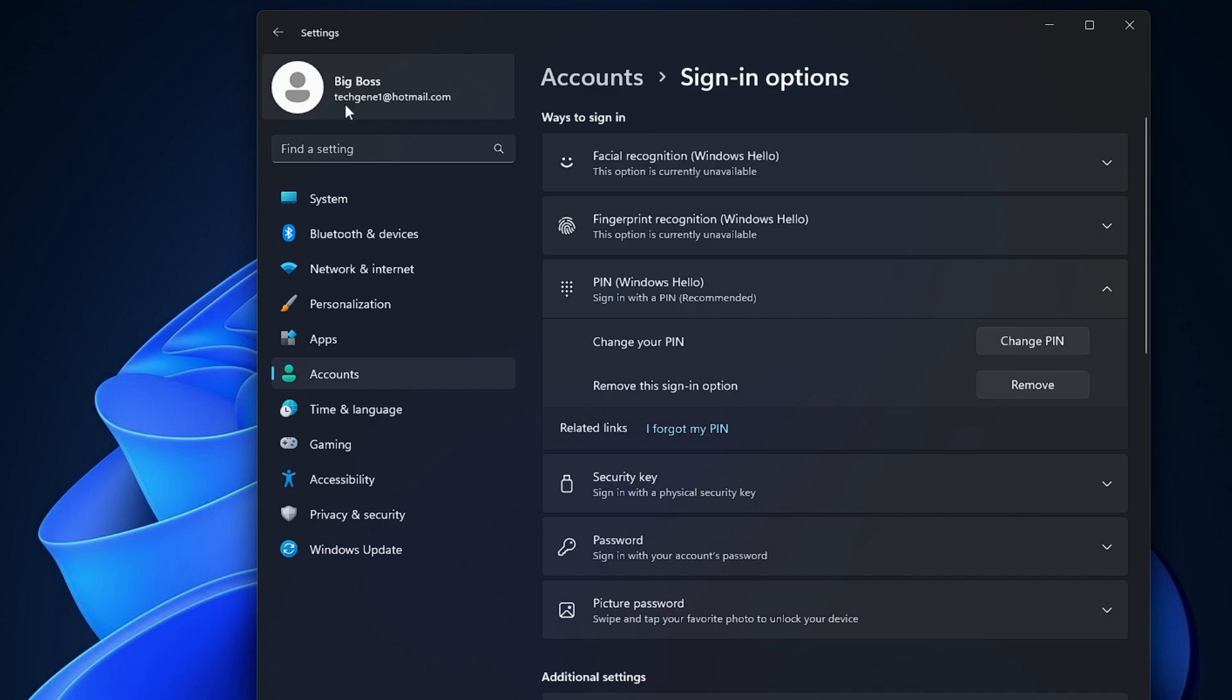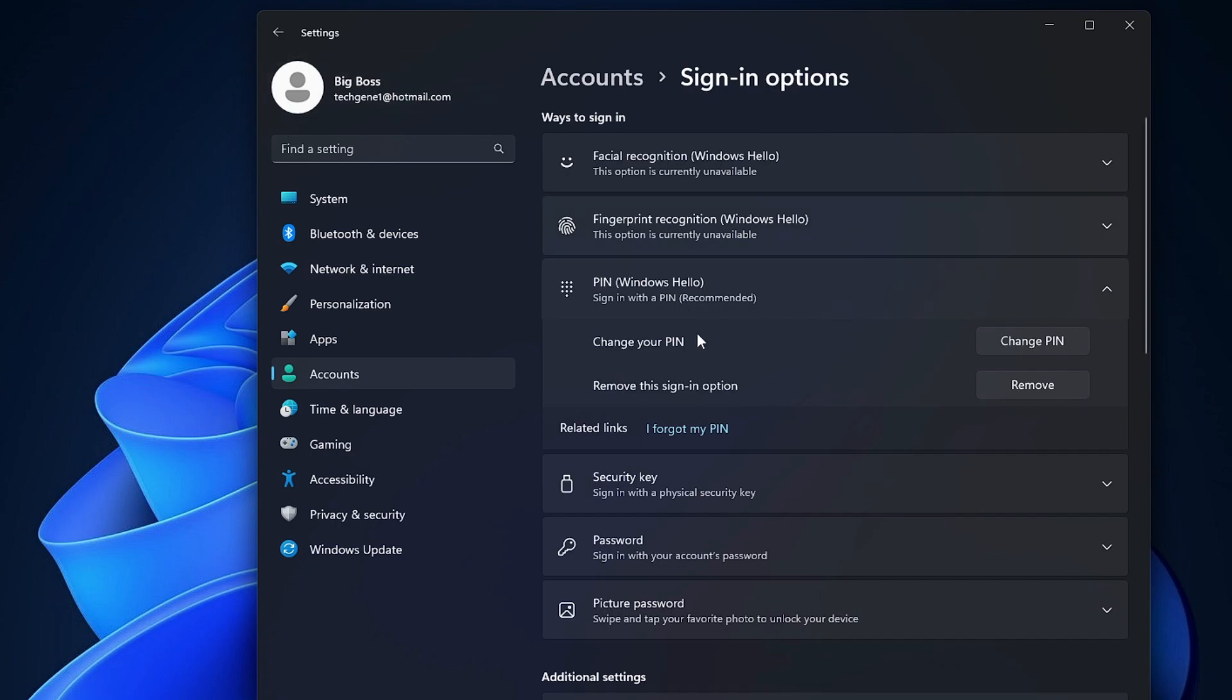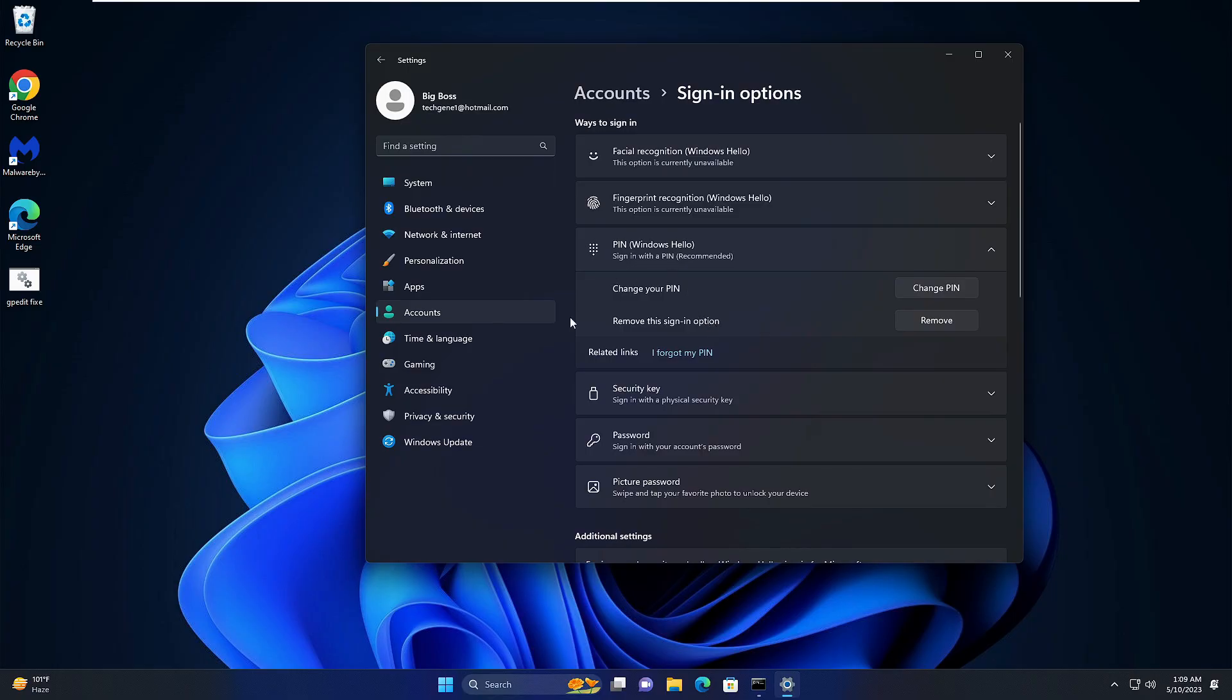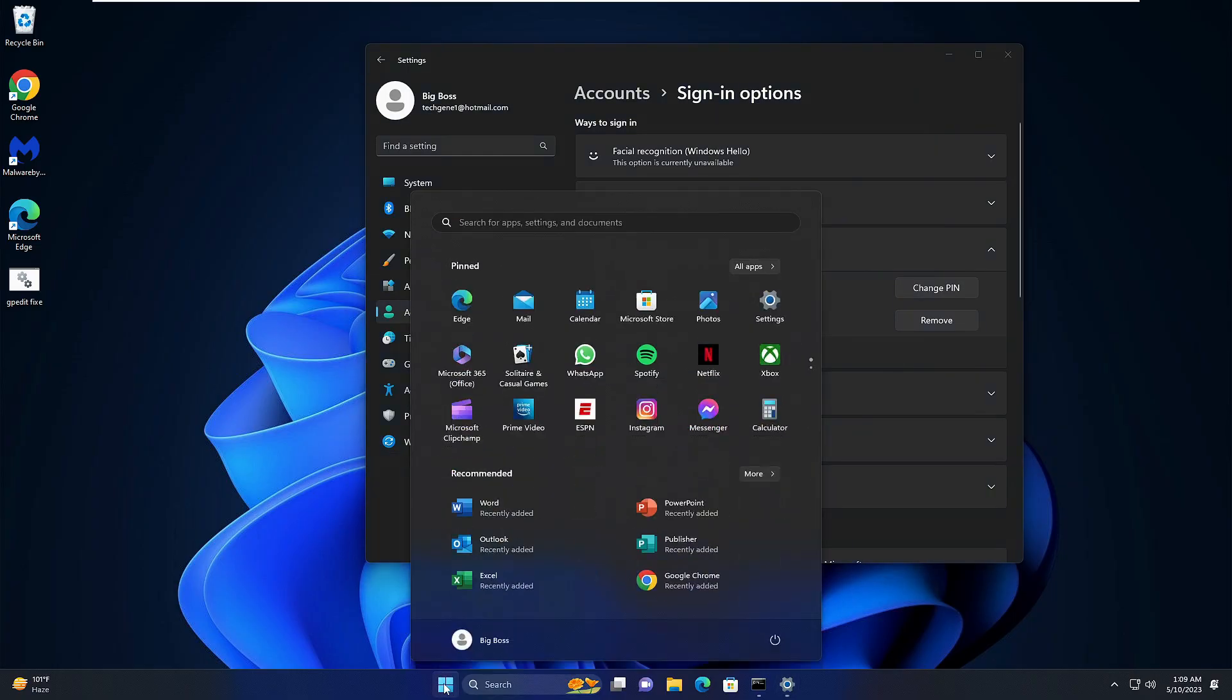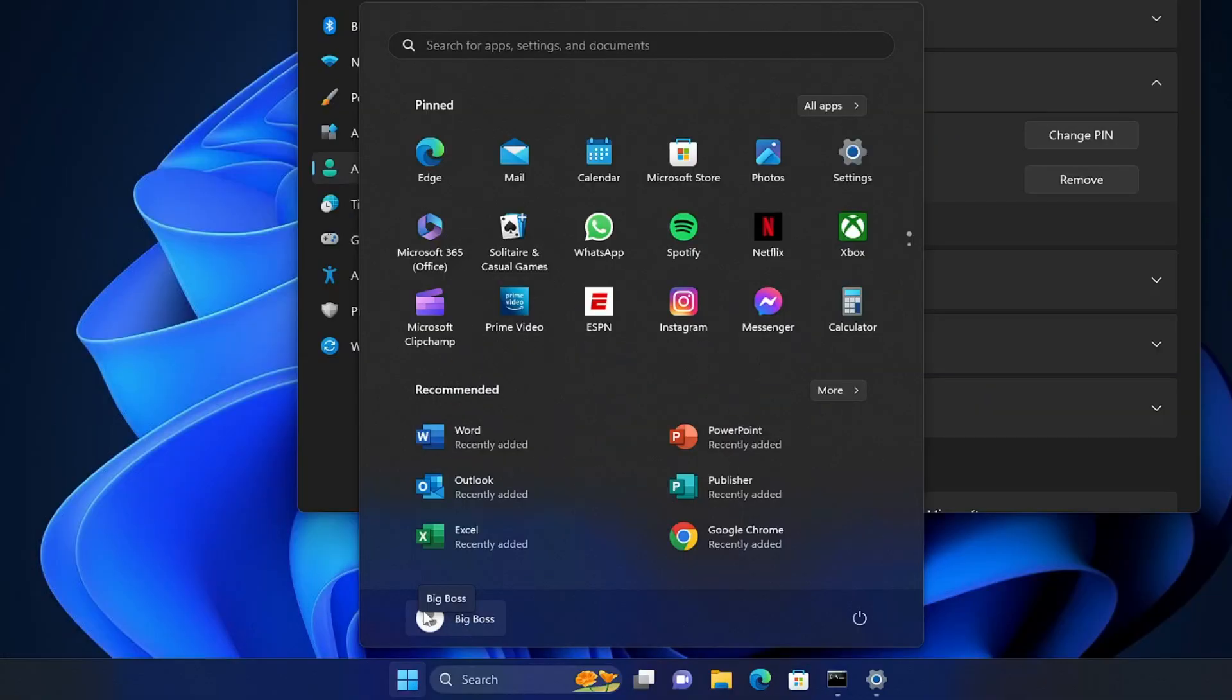On the left-hand top you will find this account and it says it's been linked with a Microsoft account. So what you will have to do is sign out from this Microsoft account and sign in with a local account.